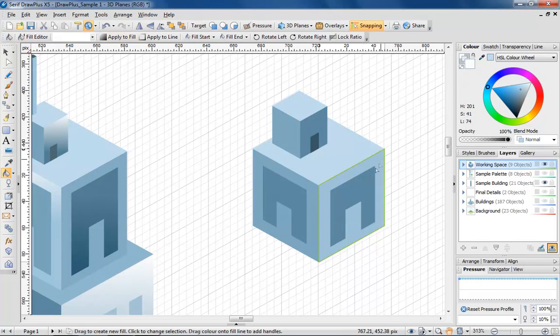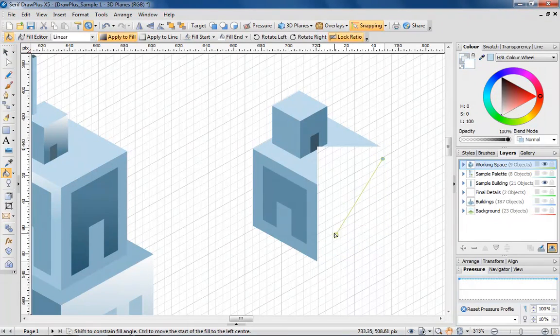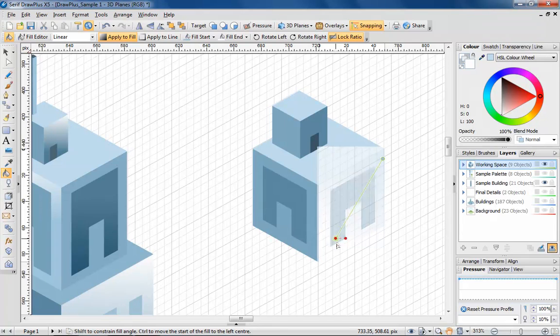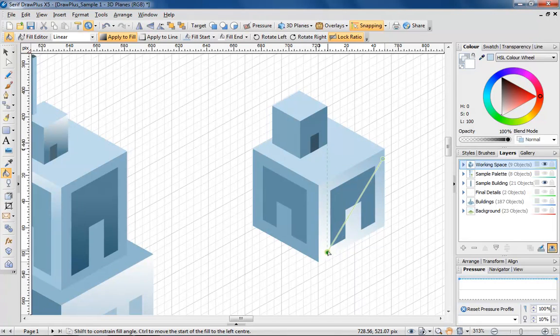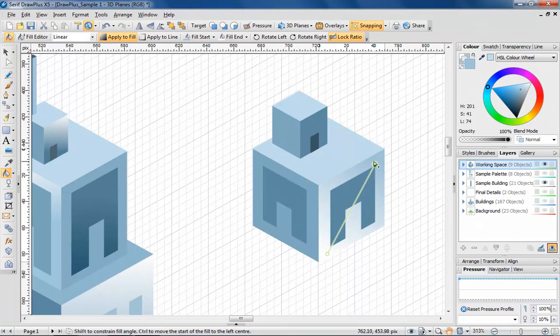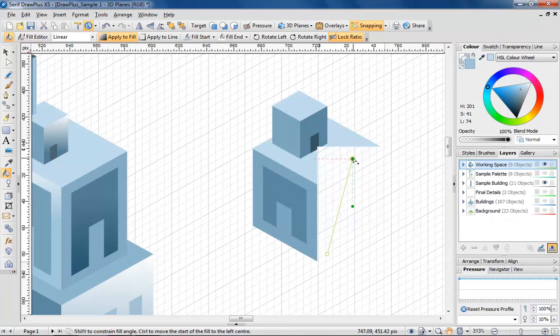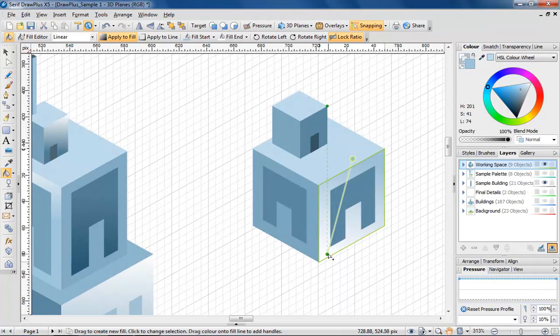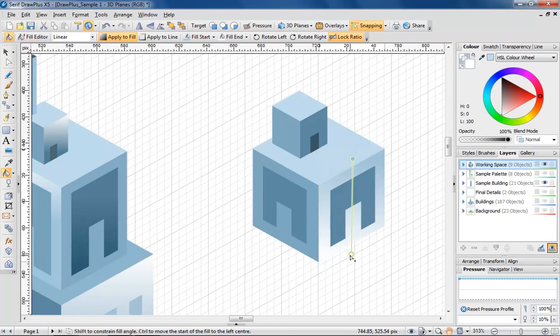To do this, select the fill tool from the drawing toolbar and draw a line across each individual object to determine the direction of the gradient. You can adjust this until you're happy with the look.